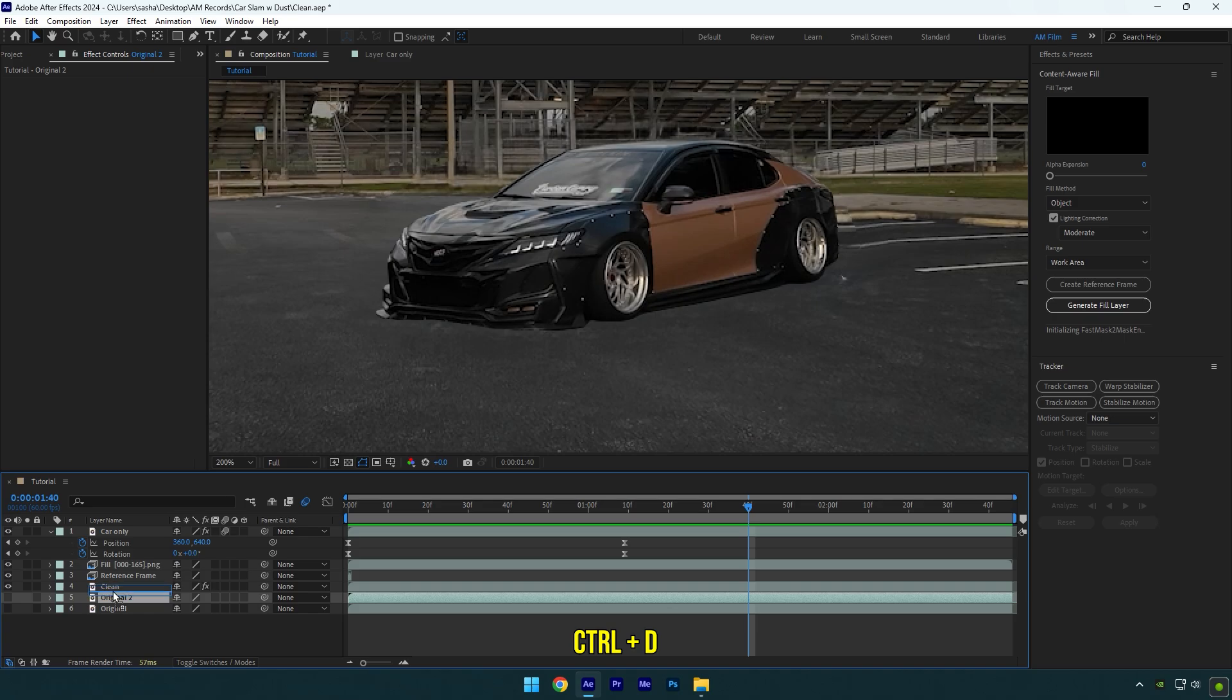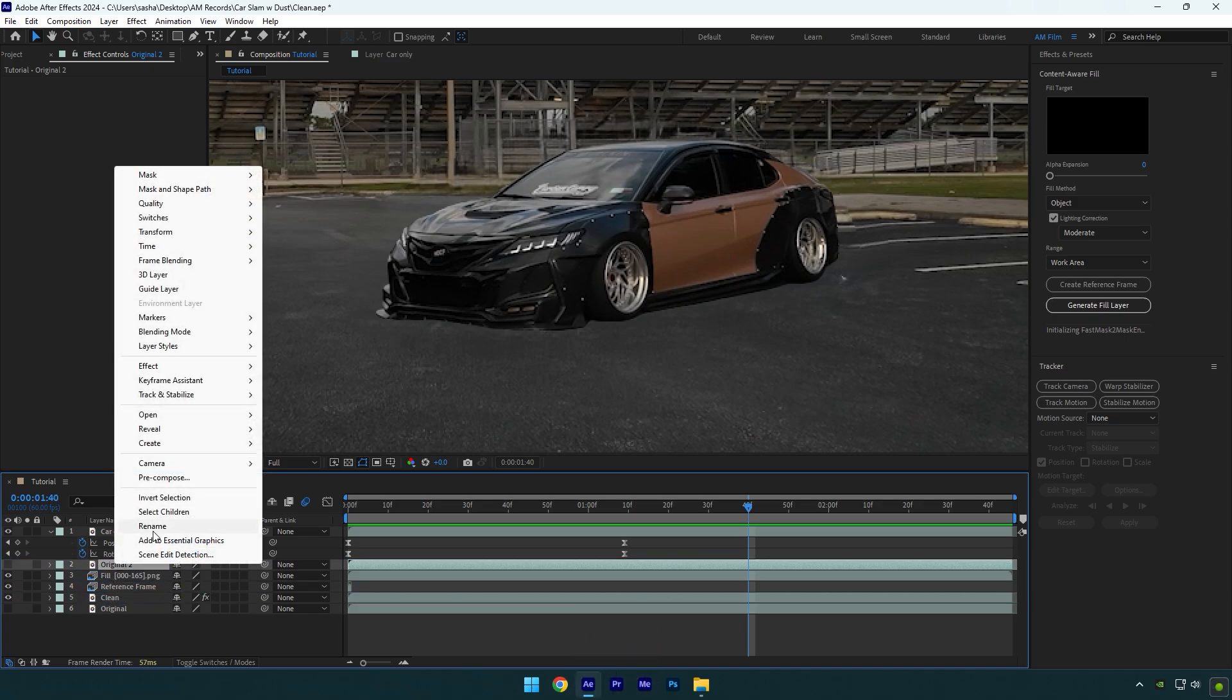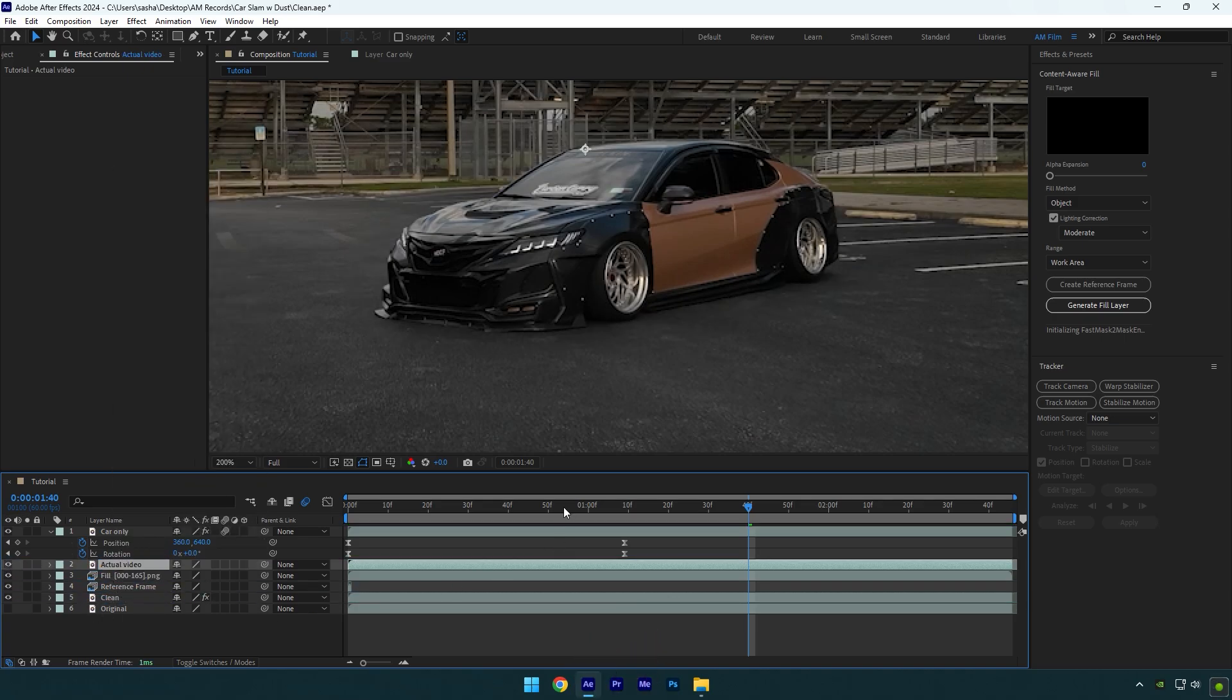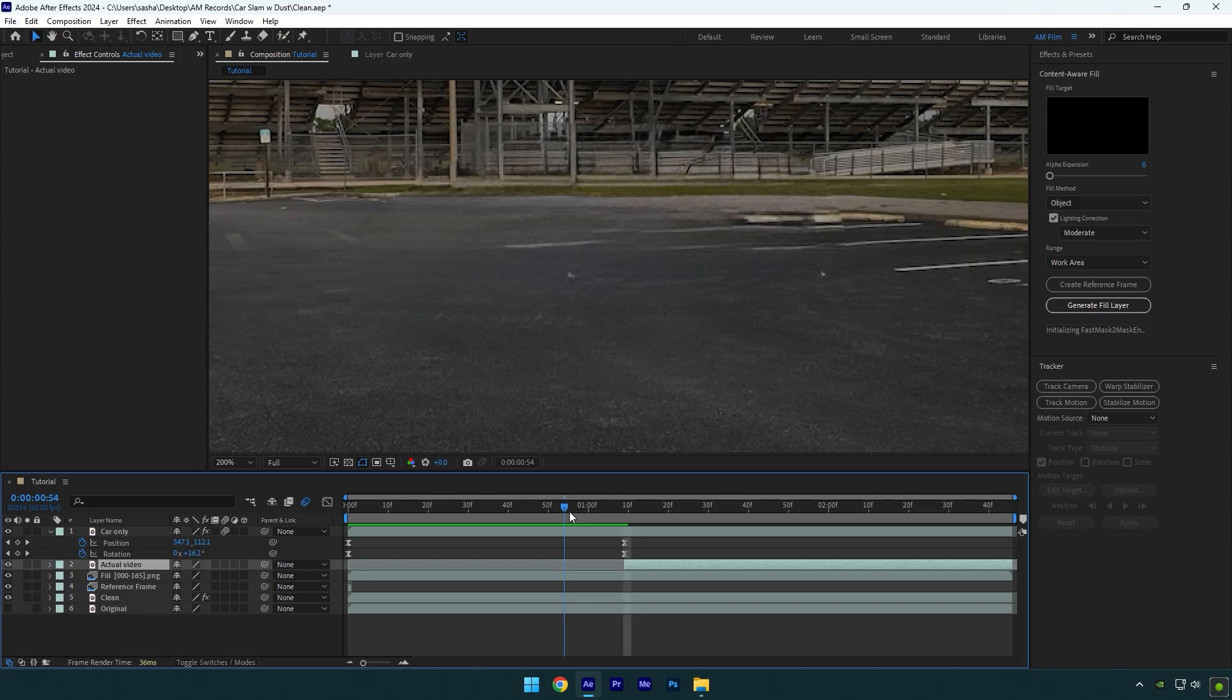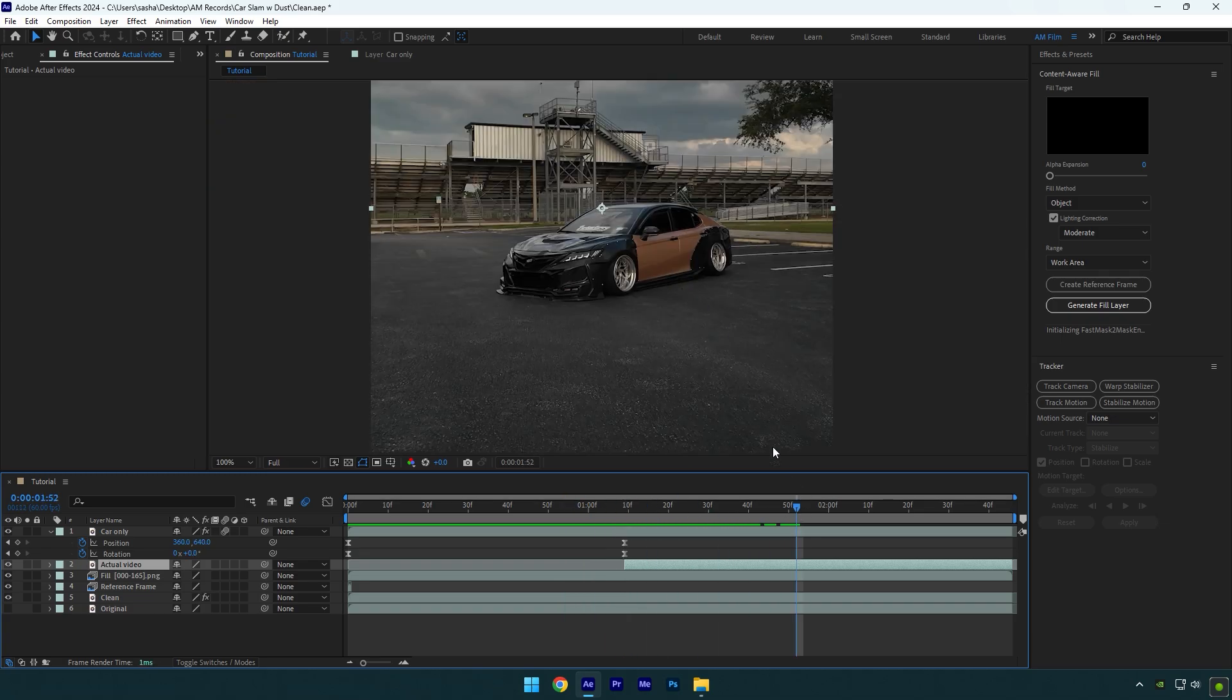To fix it, duplicate your original clip and move it below Car Only and rename it to 'Actual Video'. Toggle it on now, then scroll to the second keyframe of the Car Only layer and cut the beginning of the Actual Video till those keyframes. Now shadows are back again and the car looks way better and everything is natural.